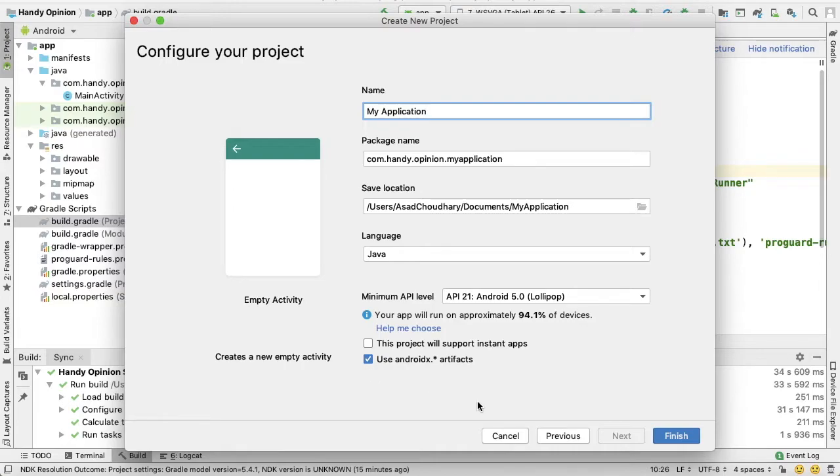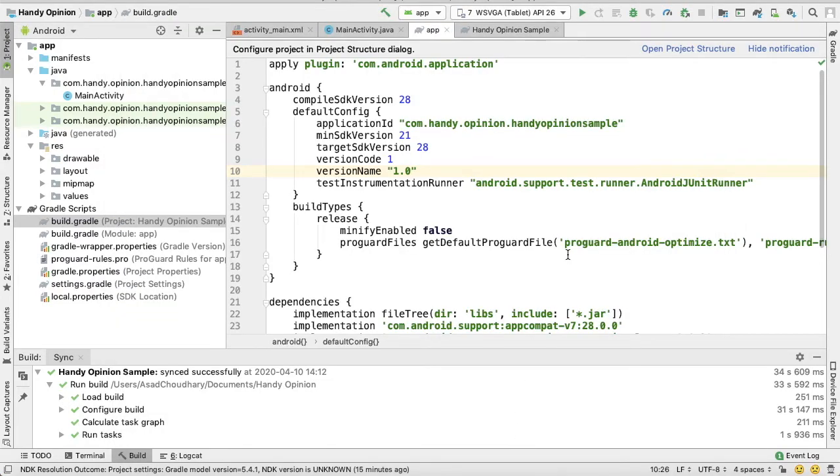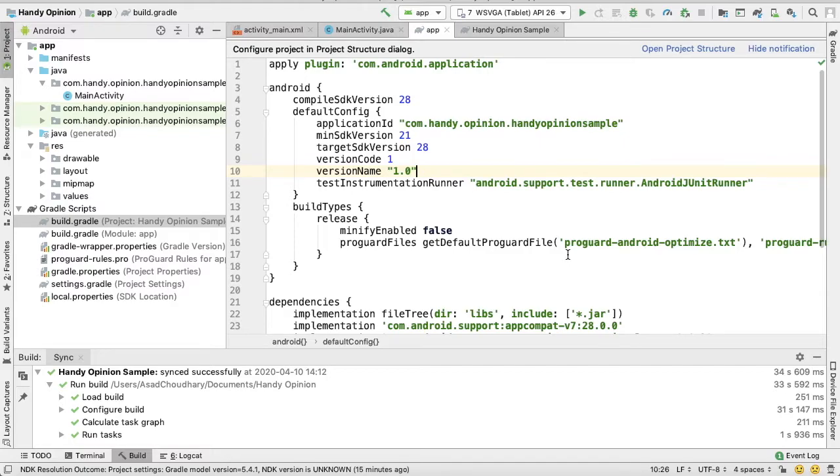But if you have an old project which is already using support libraries and you want to migrate them to AndroidX, there are very easy steps which we'll follow in this video. First of all...